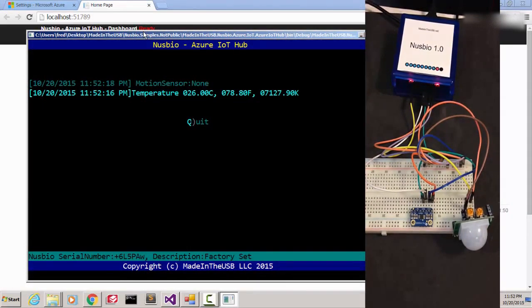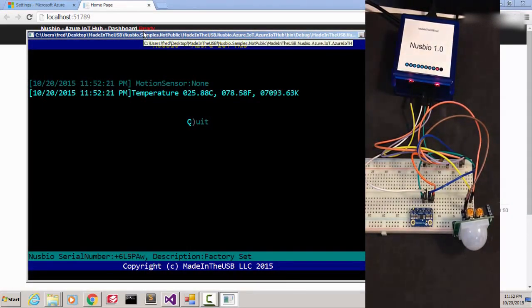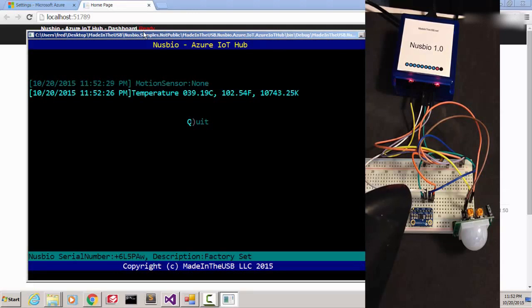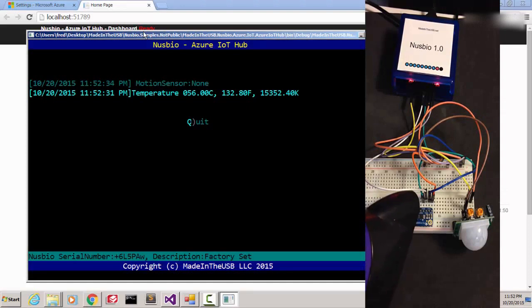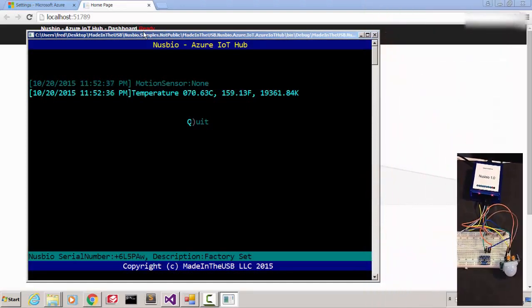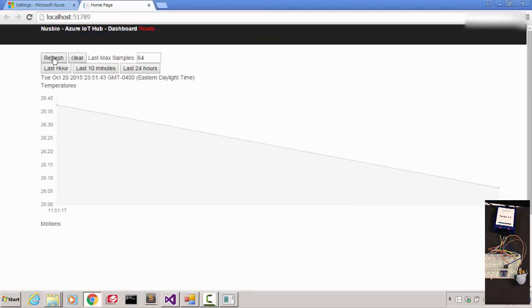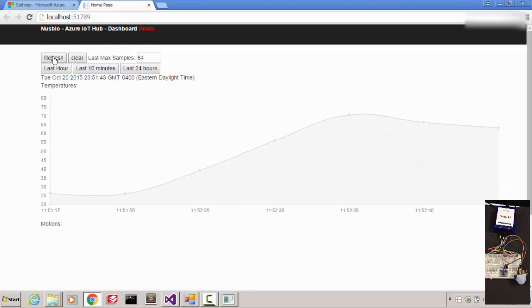I'm going to use a blow dryer to get this party started. 70 degrees Celsius — that's good enough. We are going to see the temperature going down every five seconds. Let's click refresh. Here is the data — we went from 25 to 70 degrees Celsius.